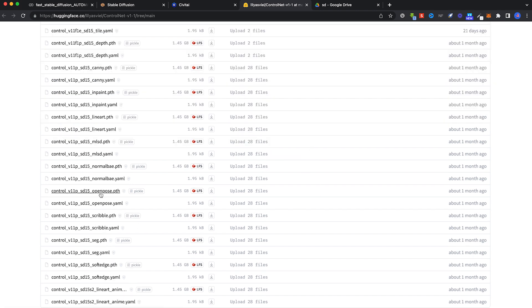The one I use most is OpenPose, which is this. So download this. It's quite huge, 1.45 gigabytes. The model has the file name .pth. Do not download the YAML. That will be automatically generated. Download the .pth file.